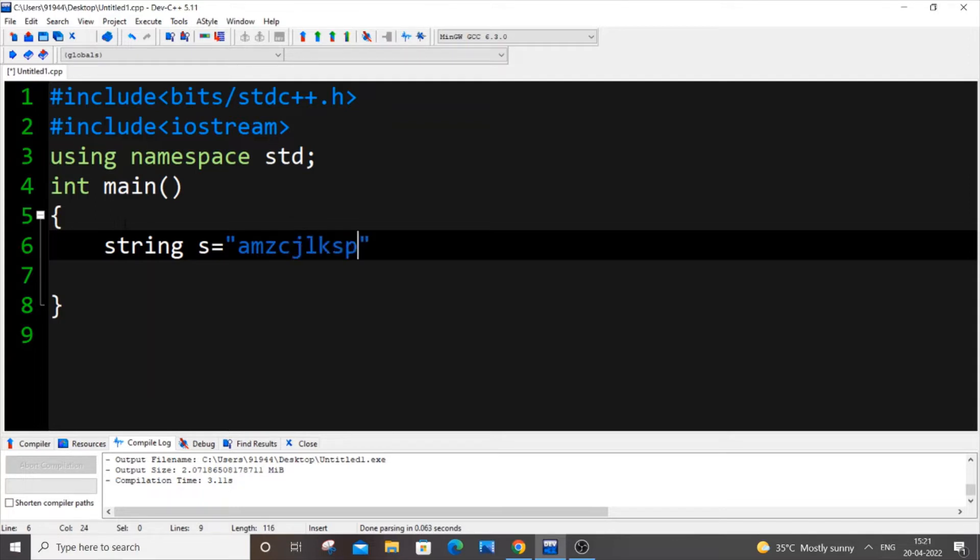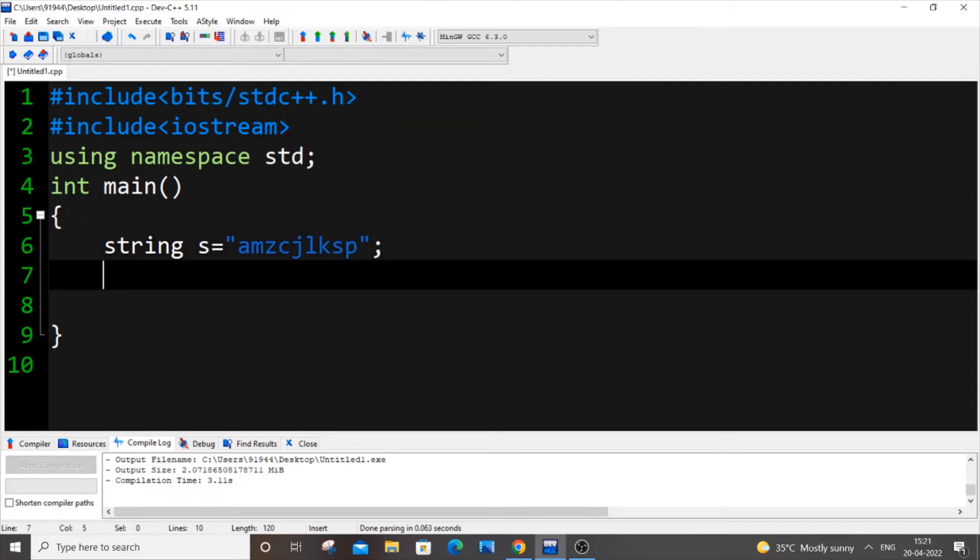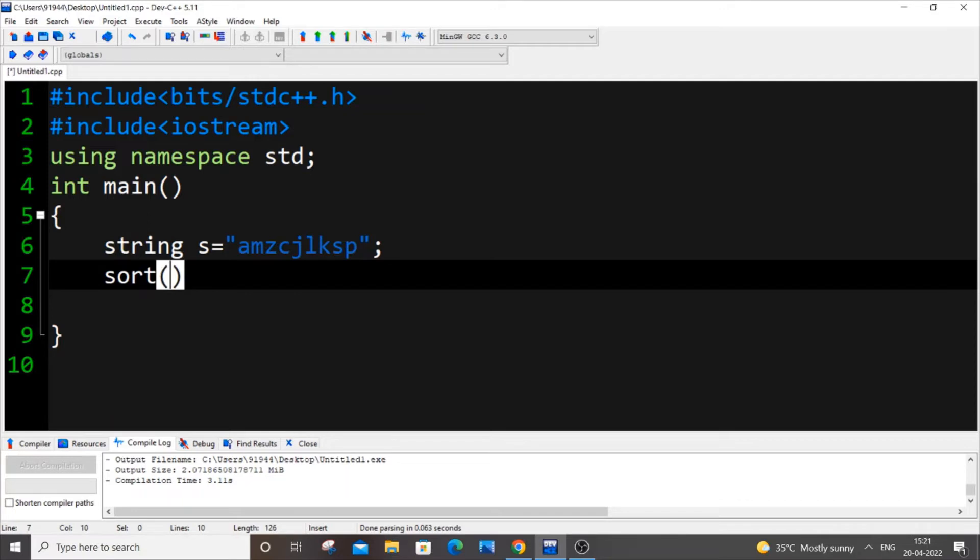So it's going to be a simple line of code, a single line of code. It's going to be sort, and the reason why I am importing this function is because I am using the sort function which is present inside this header file.